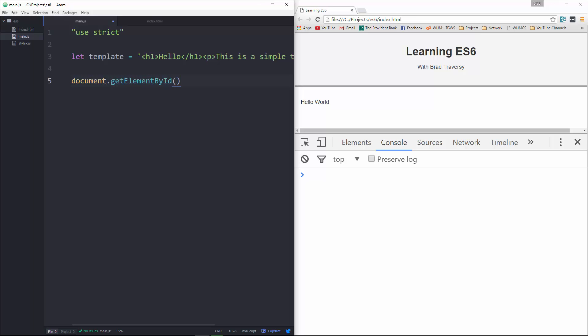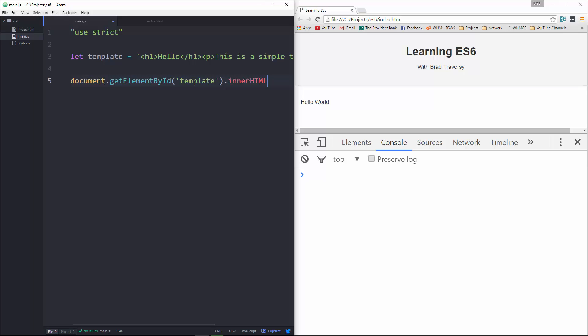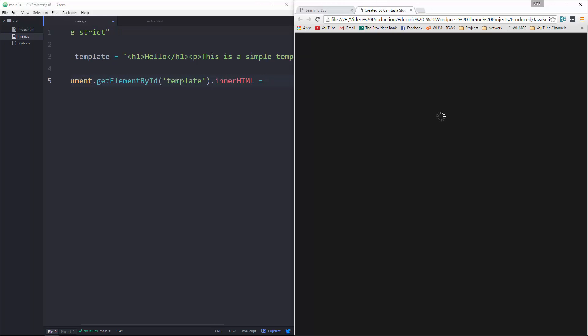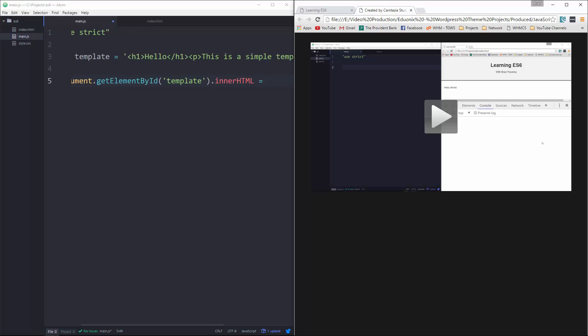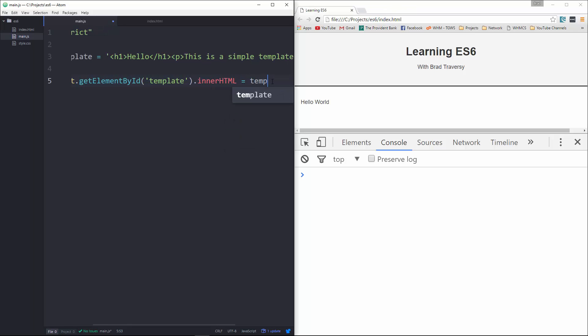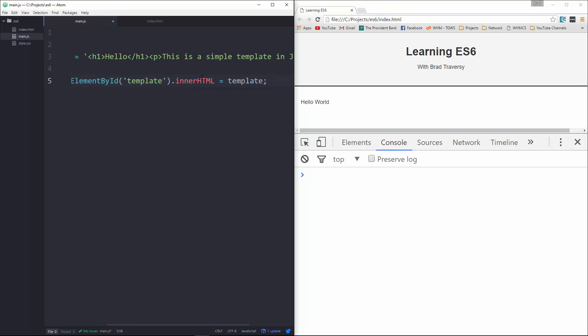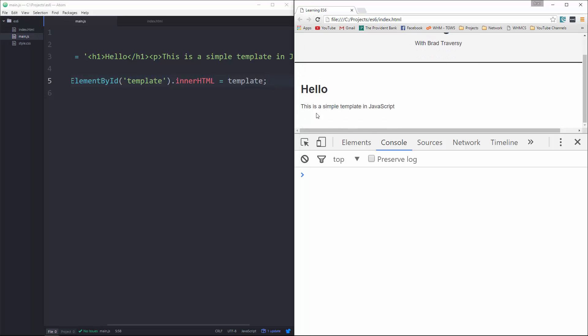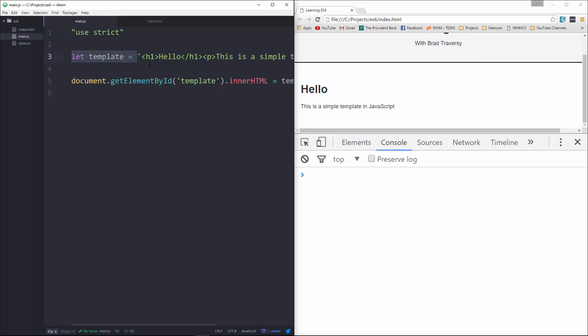and we're going to pass in template, and then let's do .innerHTML equals template, sorry about that, equals template. Alright, save it, reload, and there's our template. Okay, very simple.